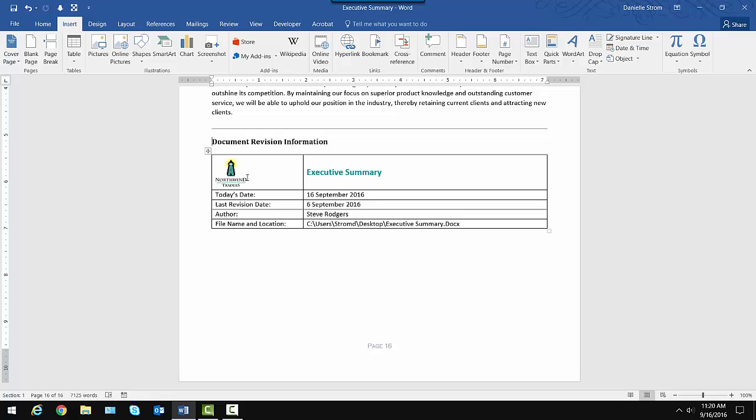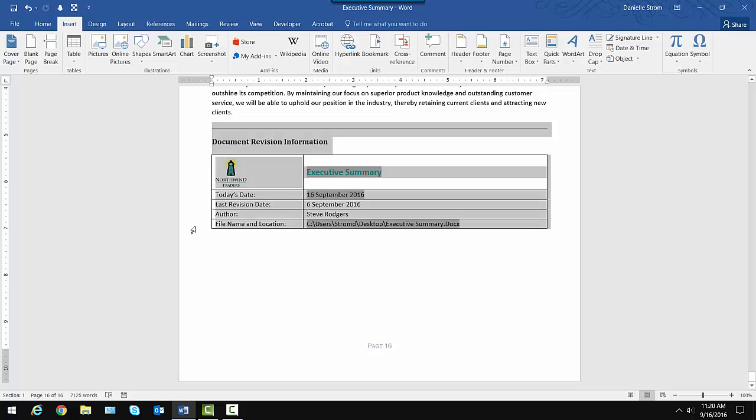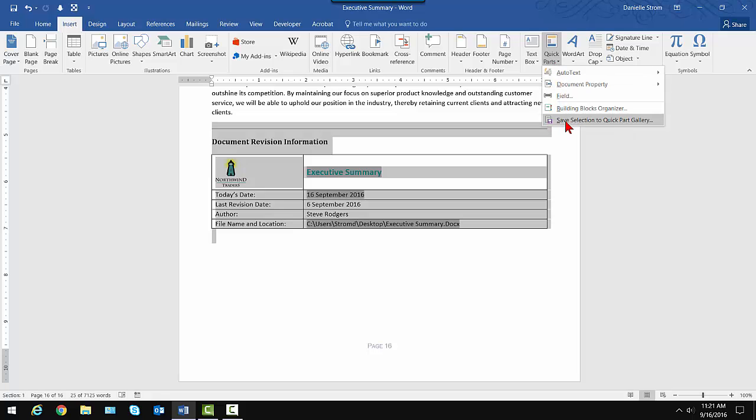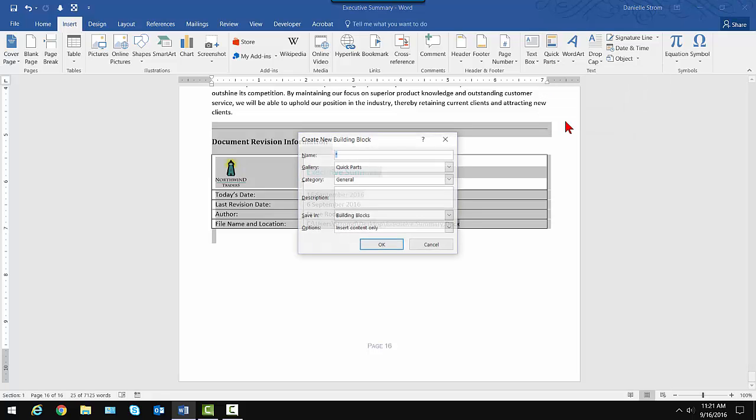The first step is to create or find a document that already has the thing you want to save as a Quick Part. So the horizontal line on down through the document revision table is what I want to save, and it does already exist. It's set up. It's exactly the way I want it to be. So I'm going to select it.